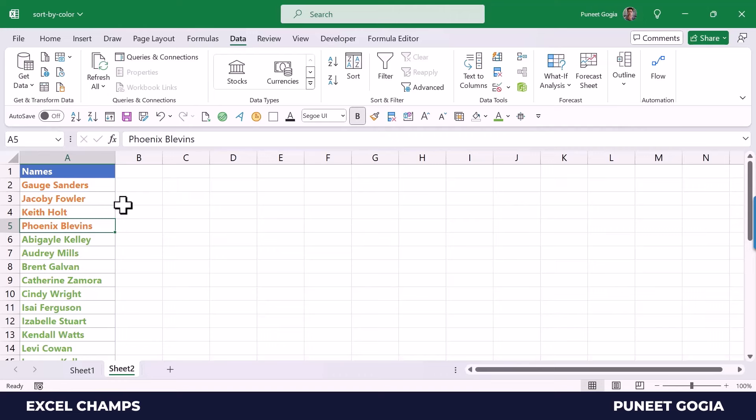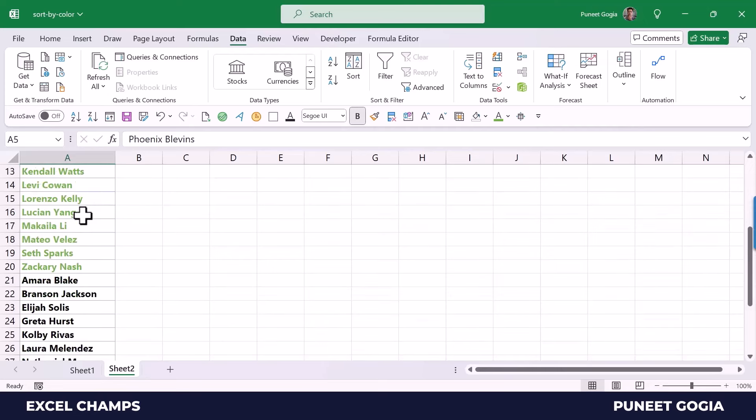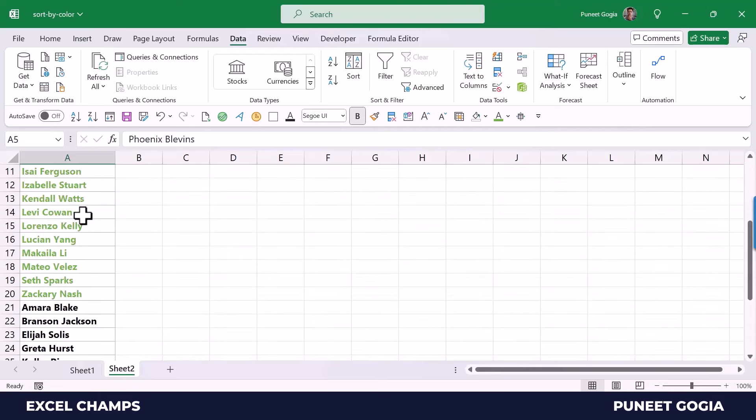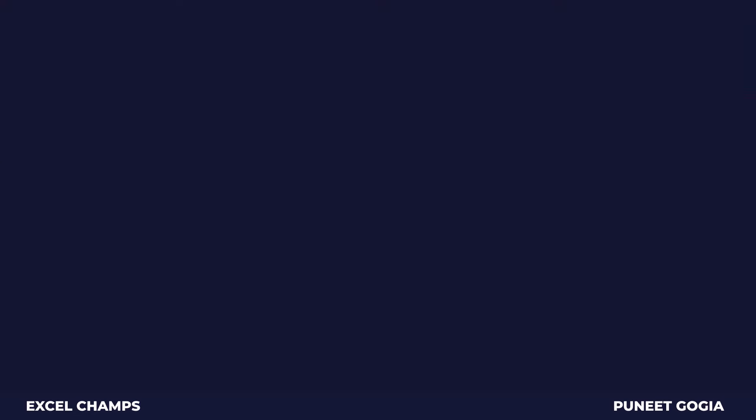I have the orange font color cell on the top, then green, and in the end we have black, which is the automatic color in Excel.